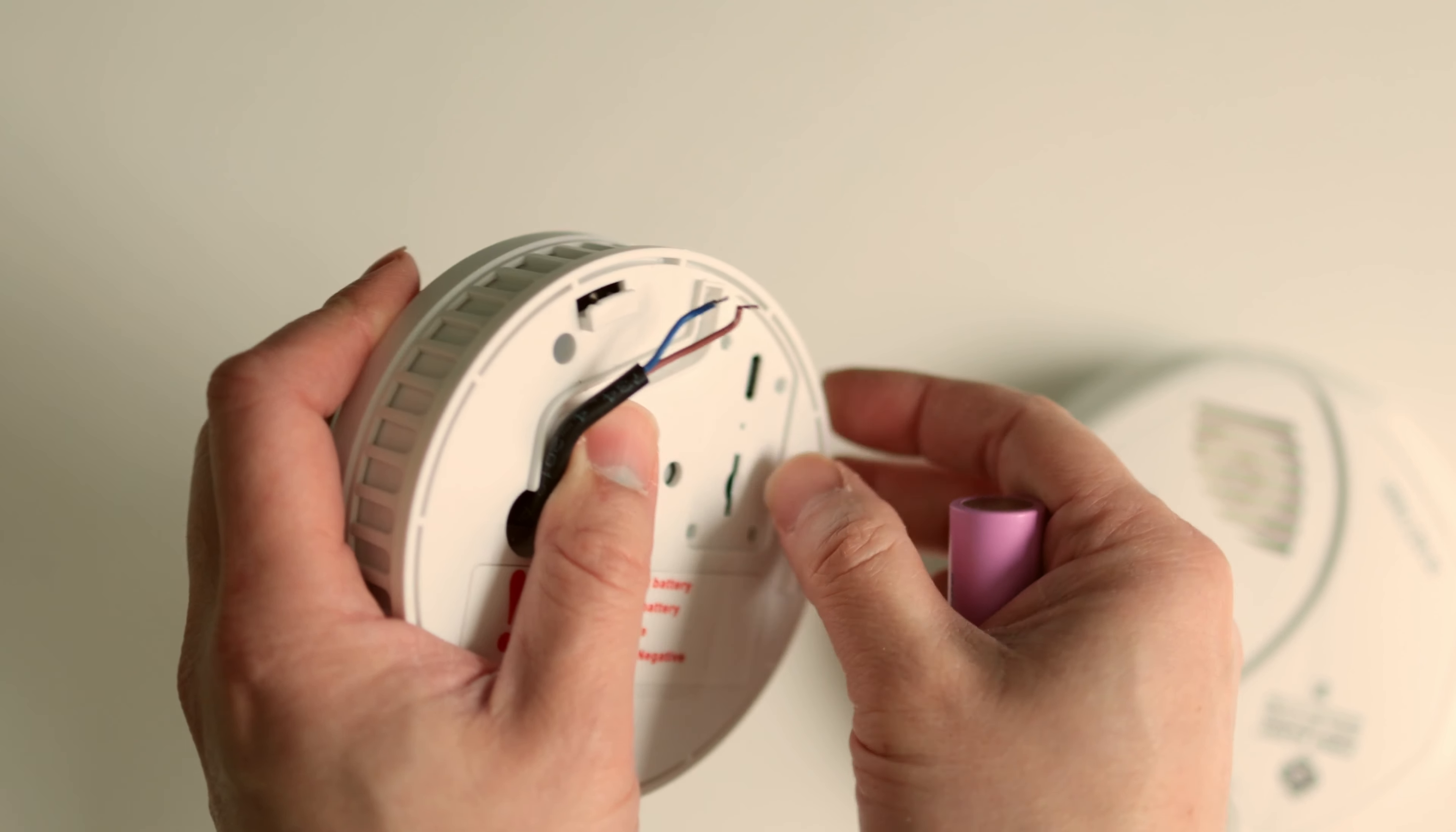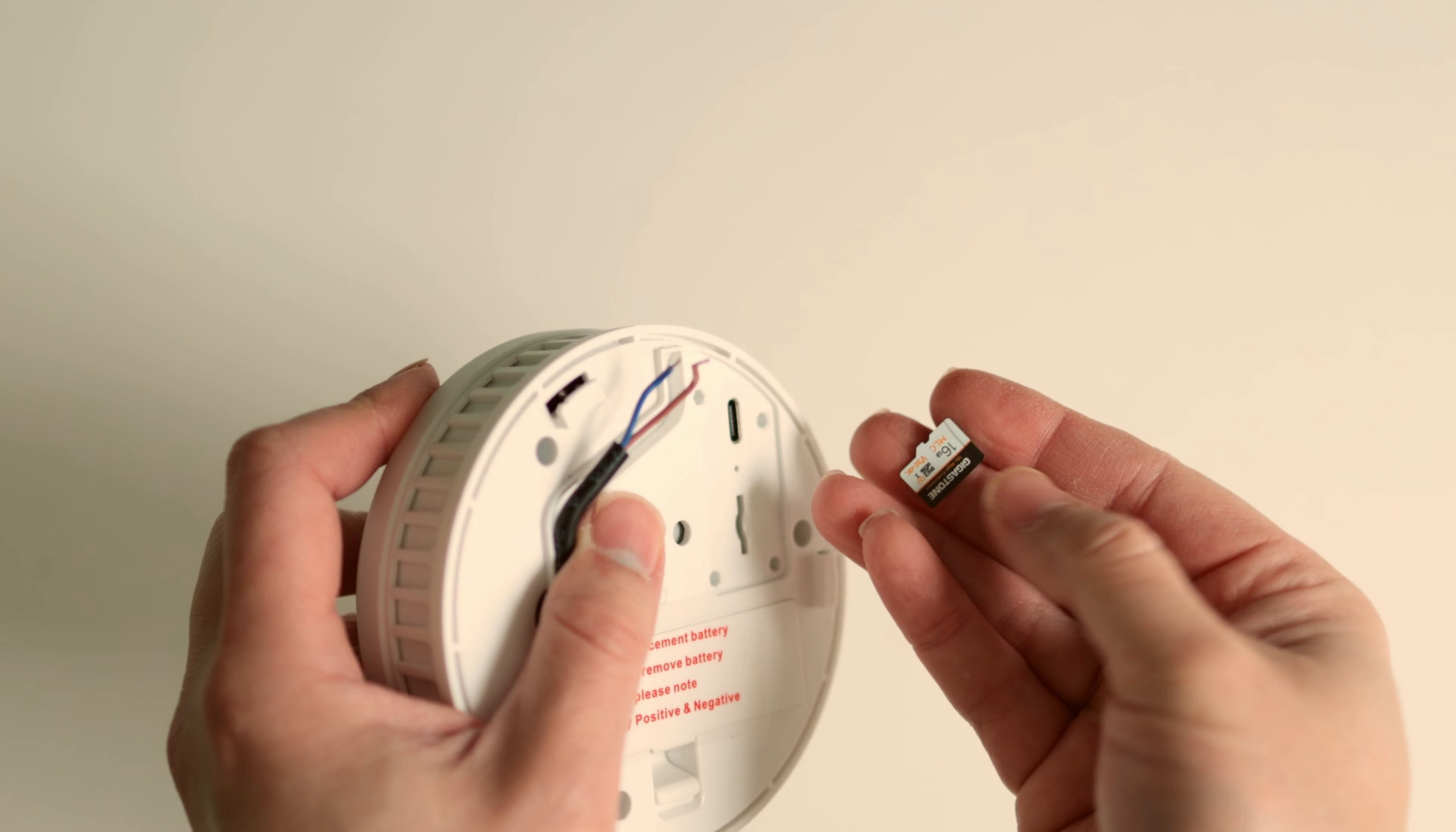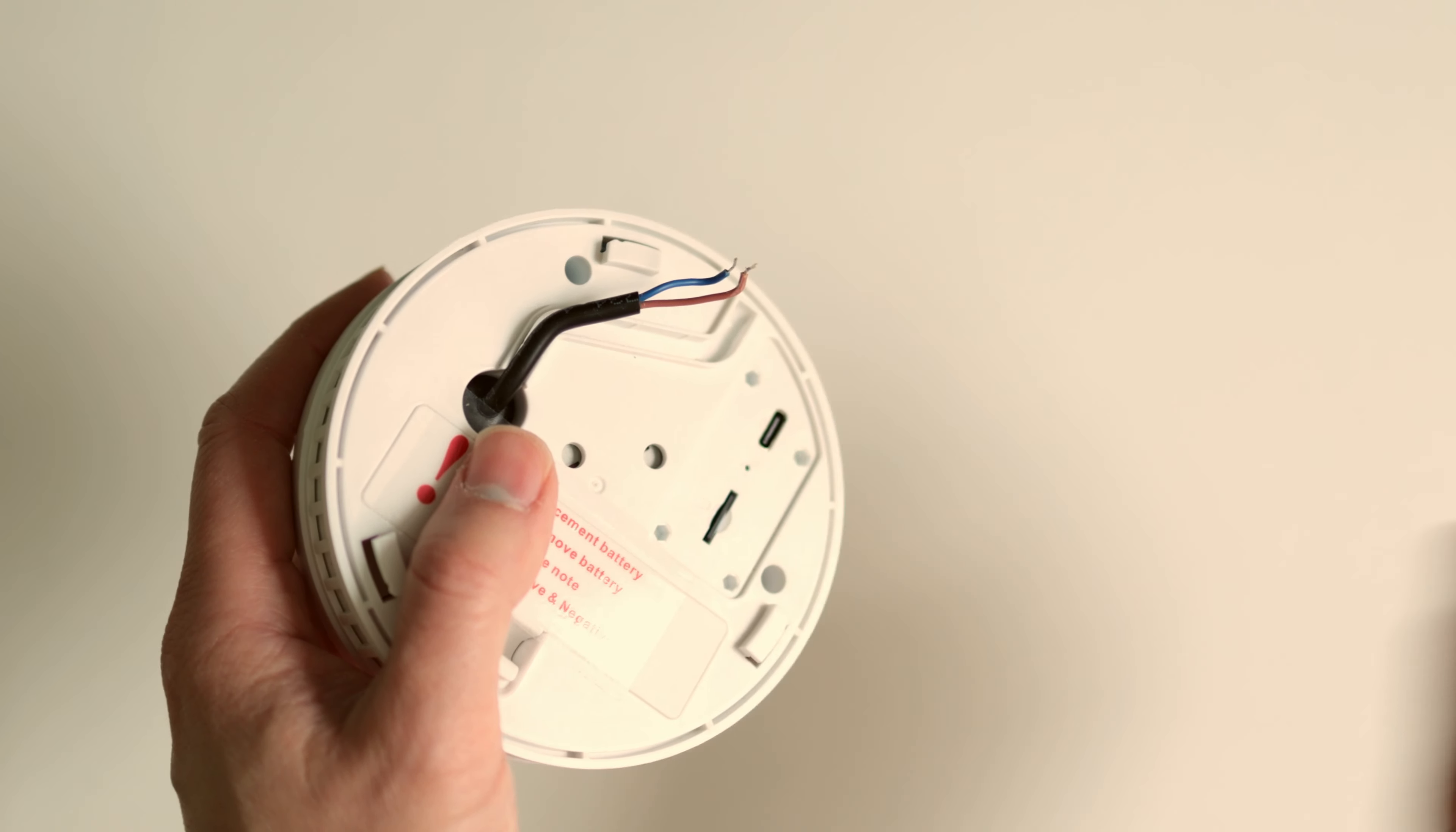The funny thing is the hidden camera smoke detector has no wordings, no letters whatsoever. The thickness is about the same, and the diameter is a little bit smaller.